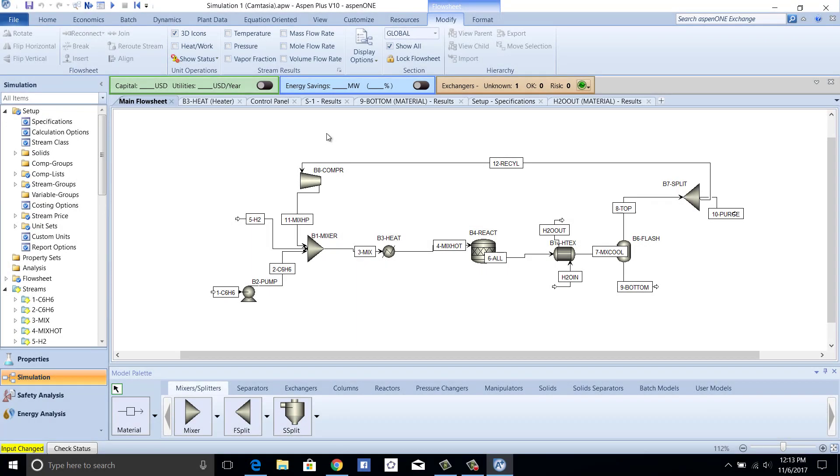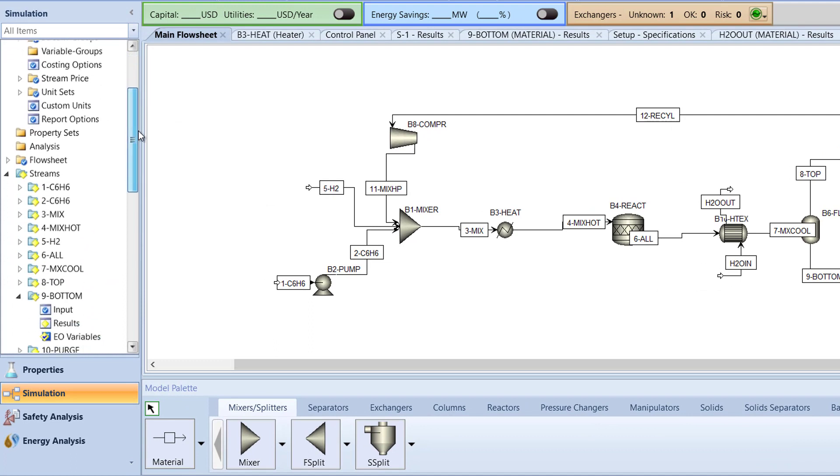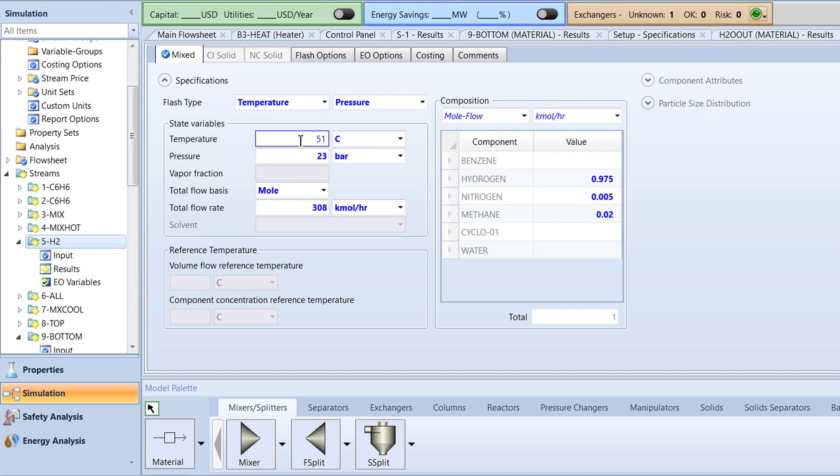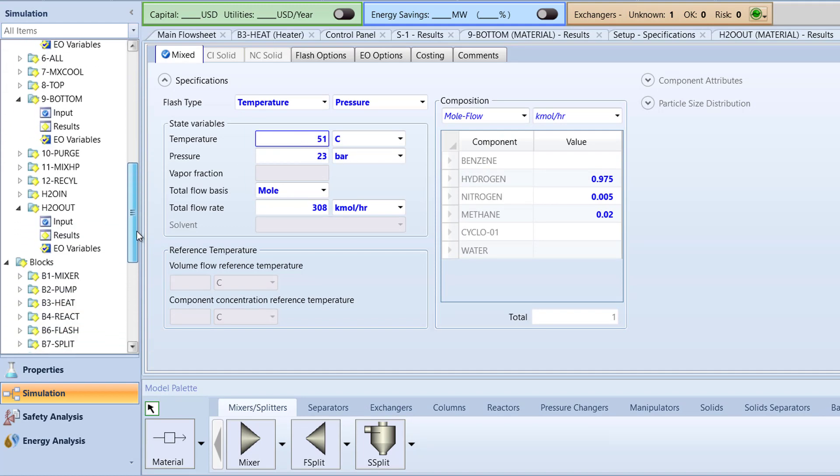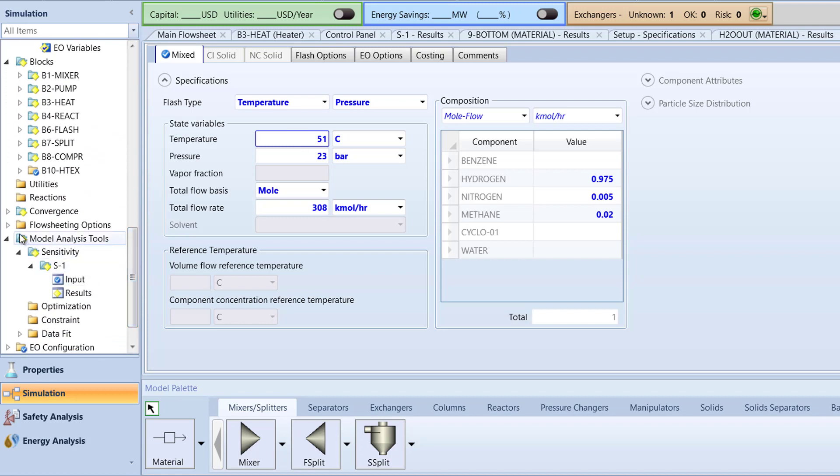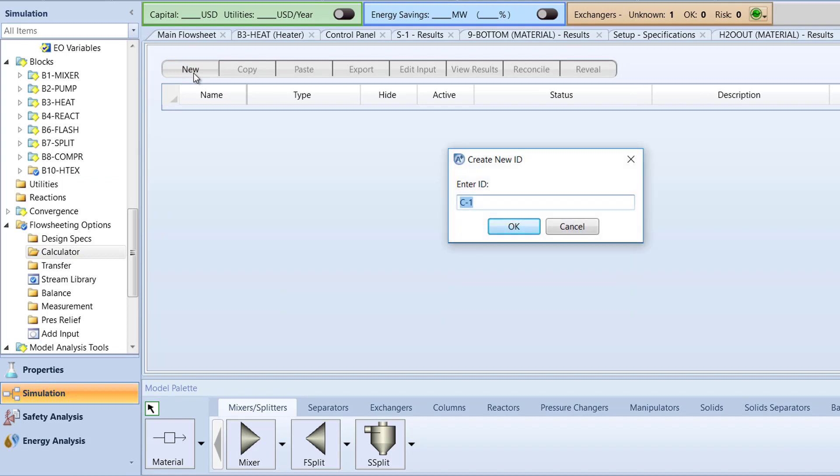To begin, in the Navigation pane, access the Specifications menu for the 5H2 stream. Change the temperature of the stream to 51 degrees Celsius. Then, in the Flow Sheeting Options folder of the Navigation pane, select the Calculator folder. Click New. Enter CTNew as the calculator ID and then click OK.